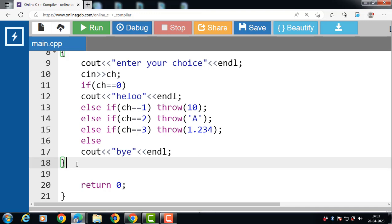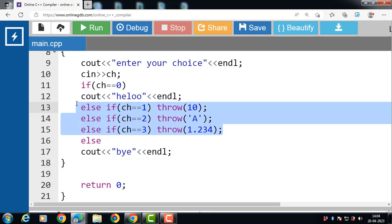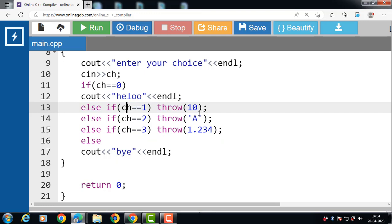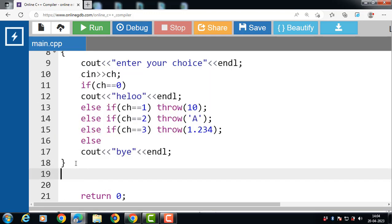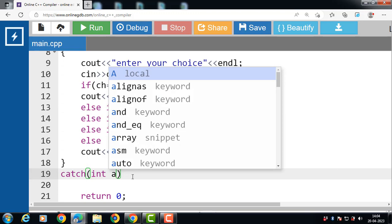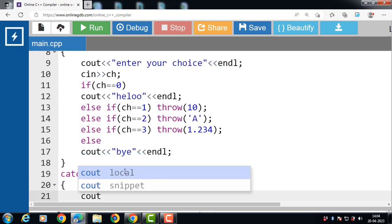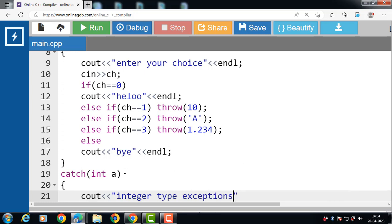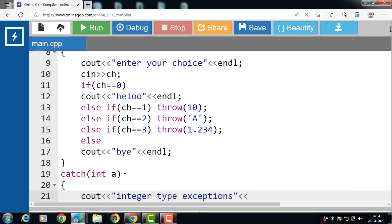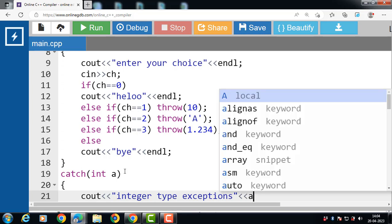Now, how to use multiple catch blocks. Multiple catch blocks are used when we have to catch a specific type of exception out of many possible types of exception. If an exception is of integer type, then the corresponding catch block is evaluated. The first catch block is for integer type exception; it takes a label of integer type and displays the message 'integer type exception', and the value of 'a' is printed onto the screen.